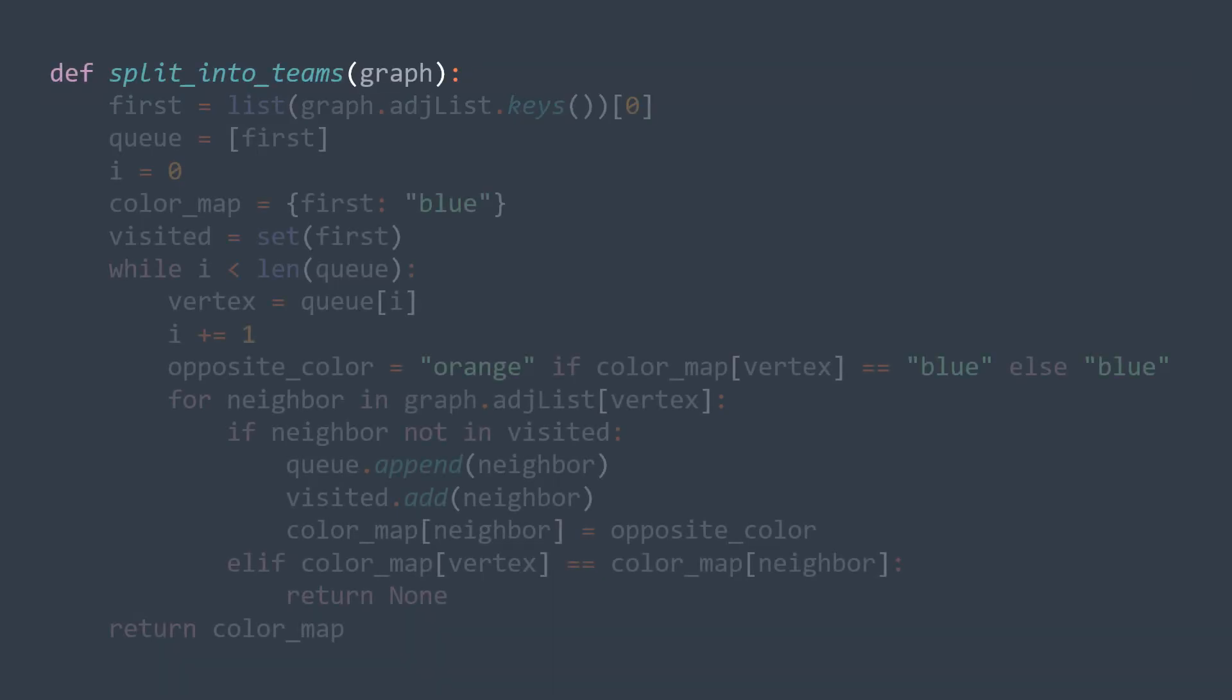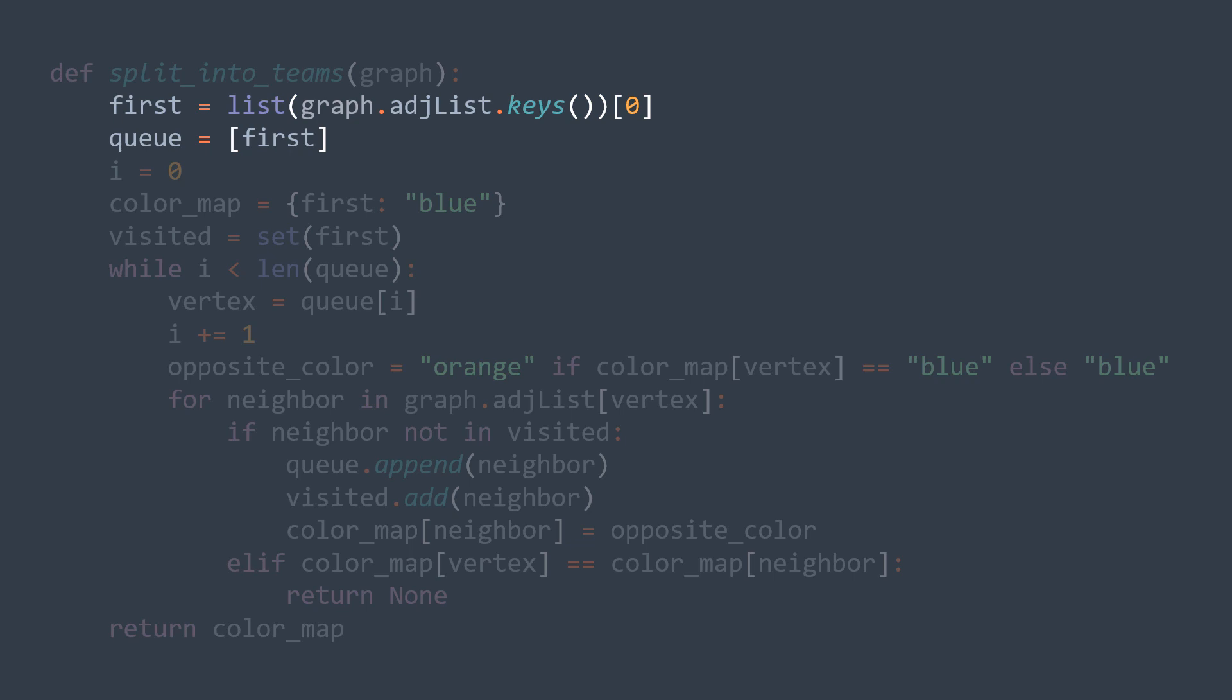In code, we need the vertex from where we're gonna start, we can just take the first vertex in the list of vertices. We also need a queue for breadth first traversal where we initially put the vertex from where we're gonna start. We also need an index i to traverse the queue, because here in reality we used an array and the index i avoids us having to always pop from the beginning, which would slow down our process. We also need a map where we will put each vertex and its color. And finally, the set of visited nodes that initially contains our first vertex.